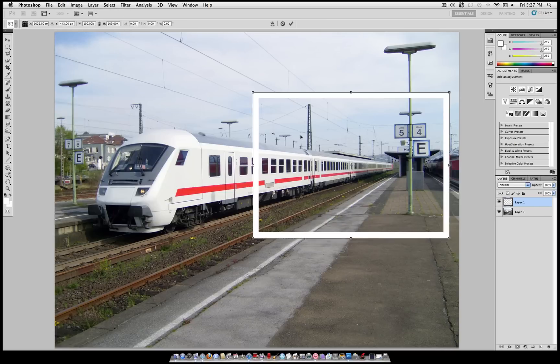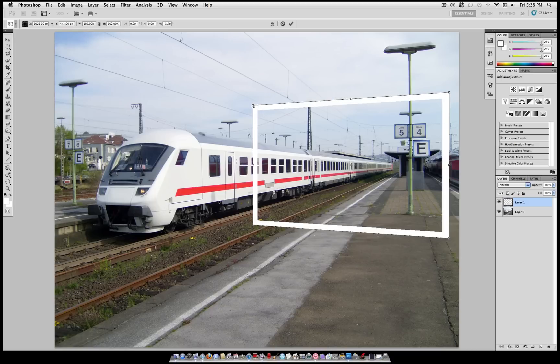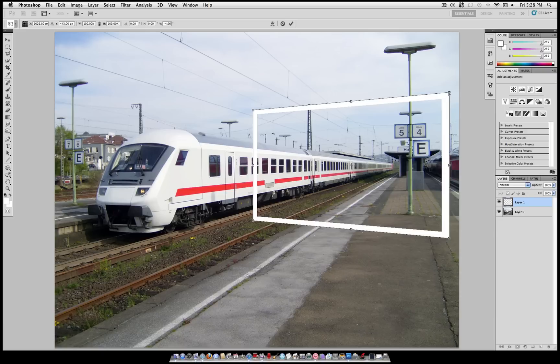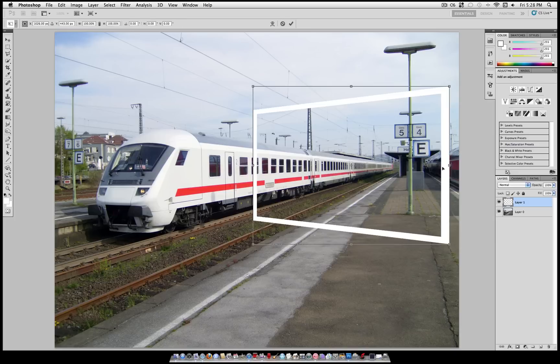Now head over to Edit, Transform, Perspective and while holding Shift, drag one of these corners in. You can make the perspective going in any angle you want, but I'm going to keep it in line with the angle of my train.